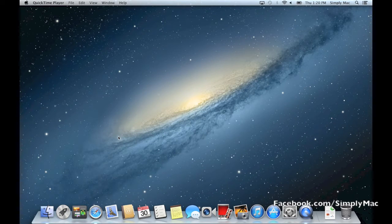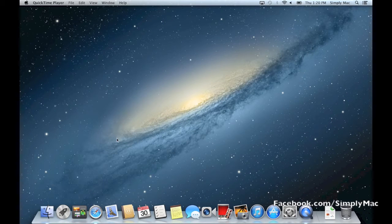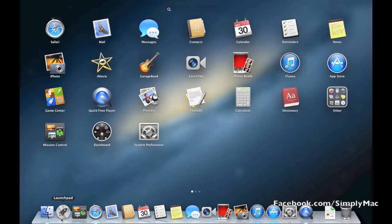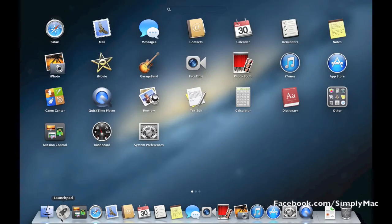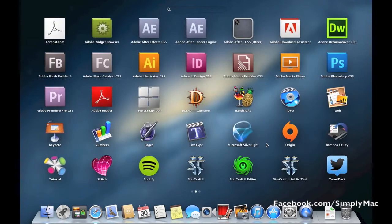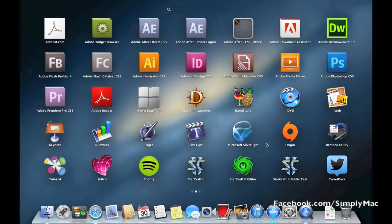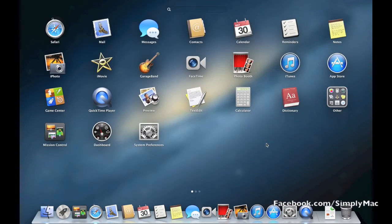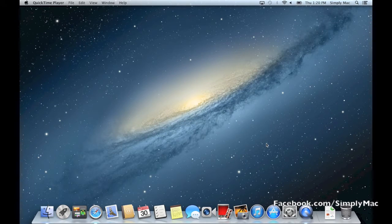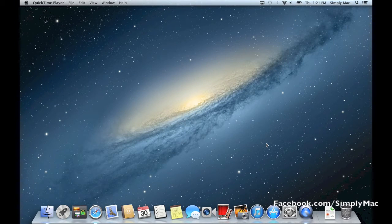A secondary way to access programs is a Mac OS feature called Launchpad. If you click on Launchpad, it'll bring up this iPad view of applications showing all the programs you have on your computer. So those are the two ways, similar to the start menu on a PC, that you can get to programs on a Mac.